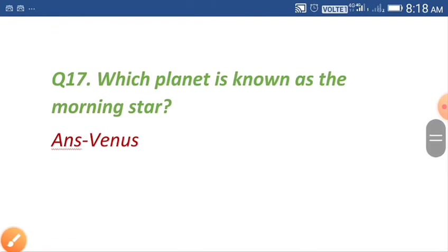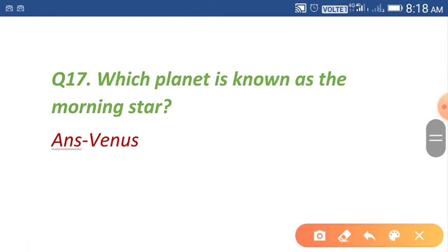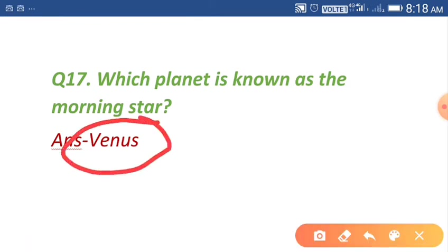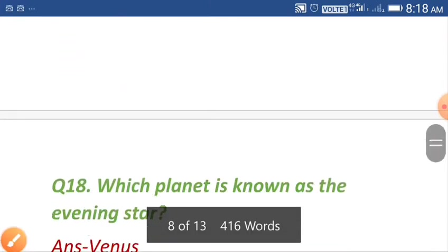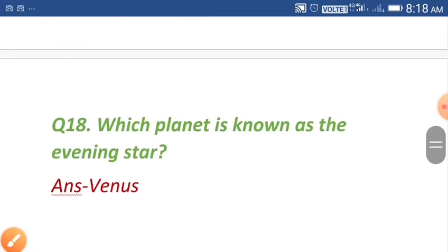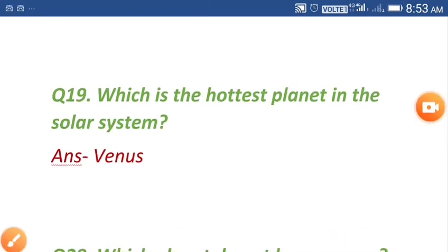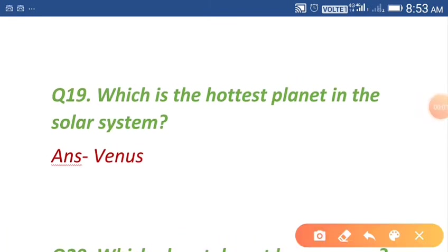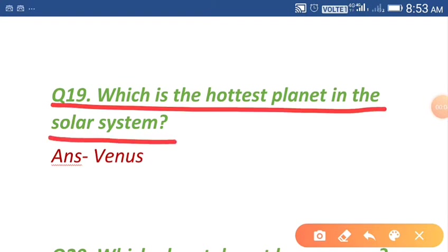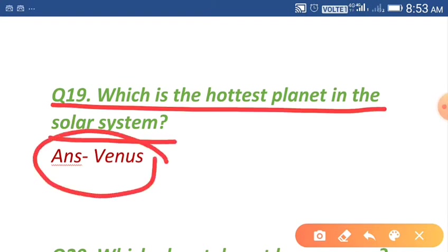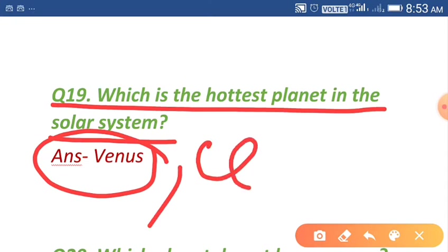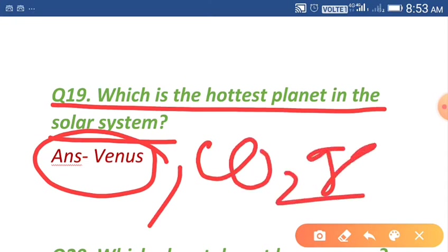Which planet is known as the morning star? Venus is known as the morning star as well as the evening star. Question number nineteen: which is the hottest planet in the solar system? The answer is Venus, due to presence of carbon dioxide gas.